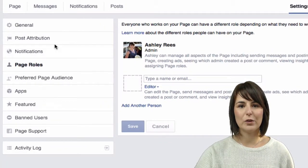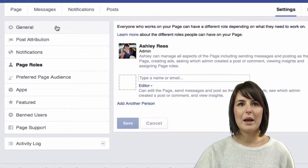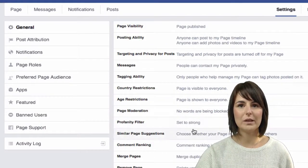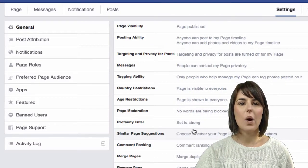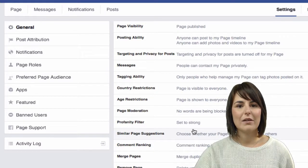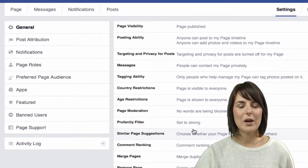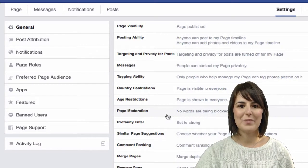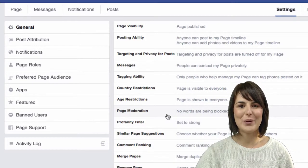So I strongly suggest that you go into your settings, have a look around in there, make sure that you have those important settings on. If you have any more inquiries about these settings, feel free to contact me and thanks for watching.